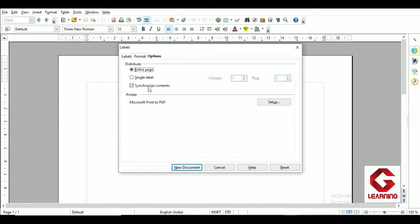Next is the Options tab. The most important option here is 'Synchronize.' This checkbox should always be checked because if you make formatting changes to one label, you apply those changes on just that one label. Using the Synchronize option, the same formatting automatically gets applied to all labels on the page. That's why it's very helpful when formatting labels, and we should always check this checkbox.